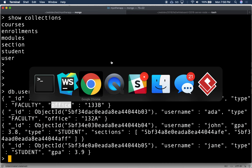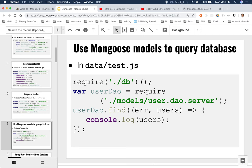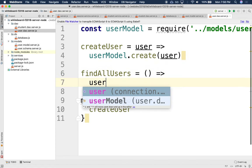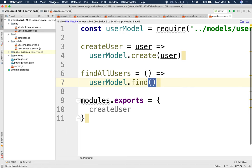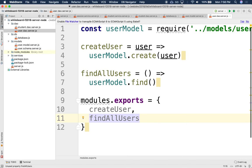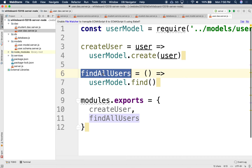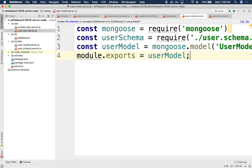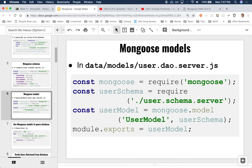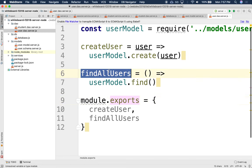We have a model and a DAO. Let's do another function — `findAllUsers`. That takes no arguments and uses `userModel.find()`. Now let's call this from the server. Let's load the DAO with `const userDao = require('./daos/user.dao')`, and then call `userDao.findAllUsers()`. Notice that this is returning something using ES6 — but you might expect to do `const users = userDao.findAllUsers()` and then `console.log(users)`. Unfortunately, that doesn't work.